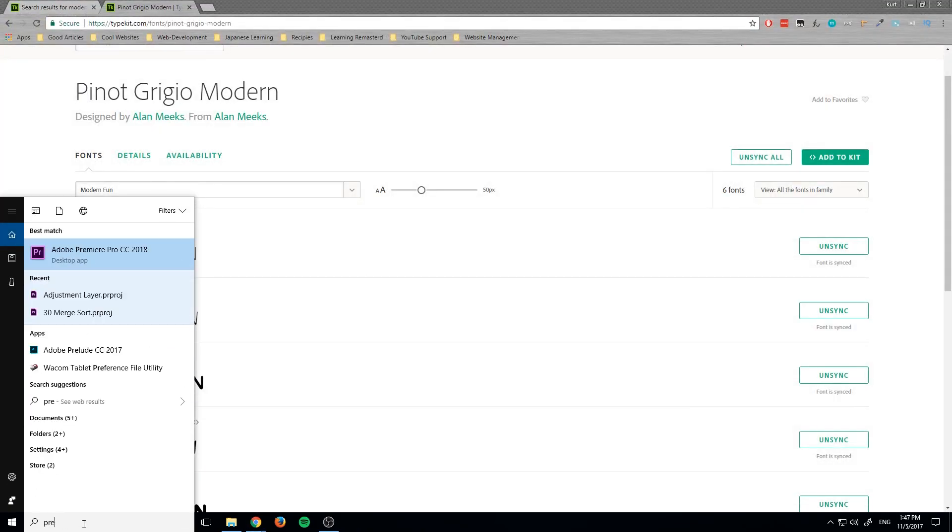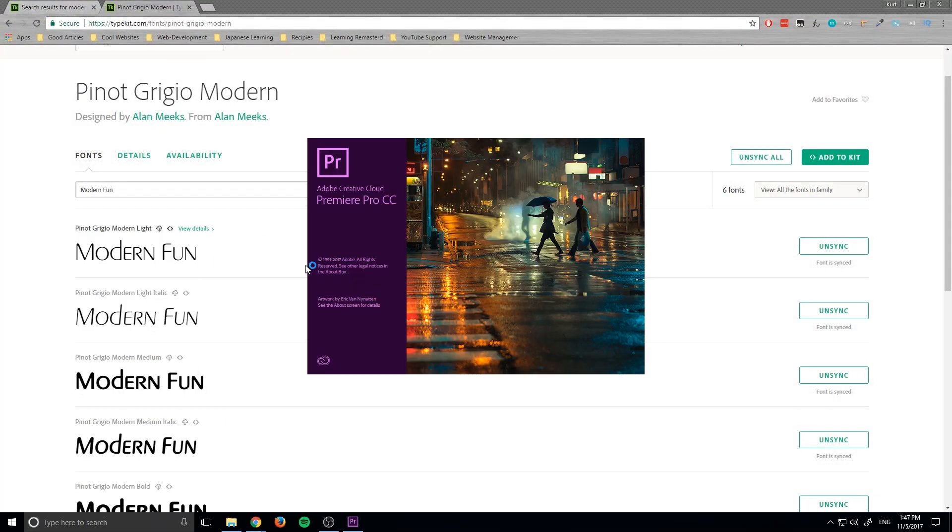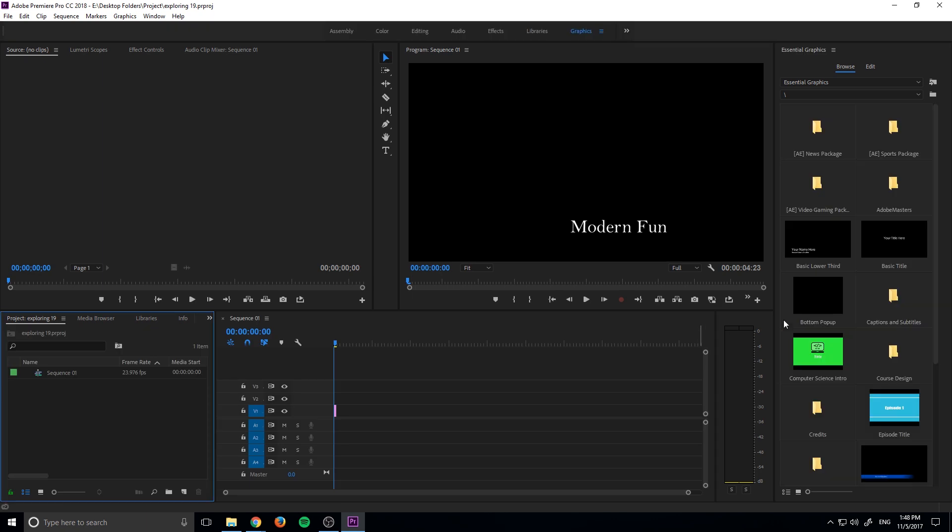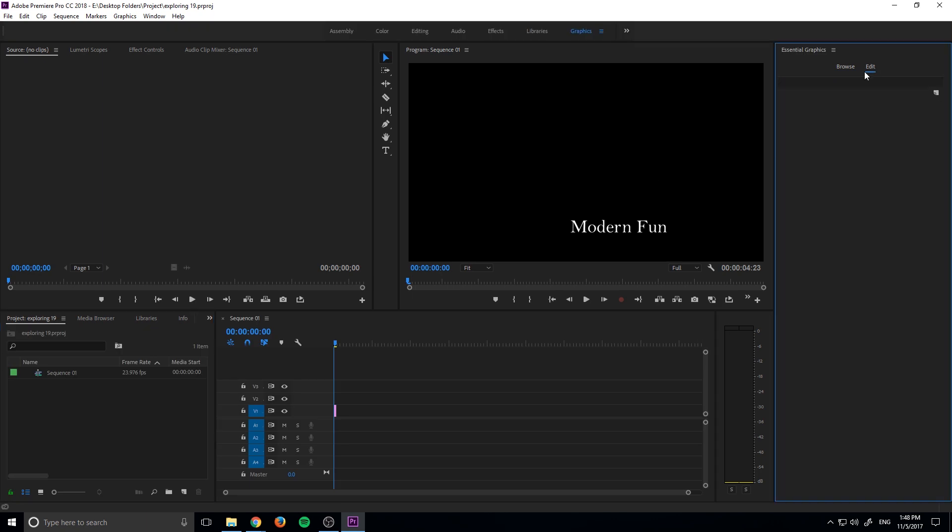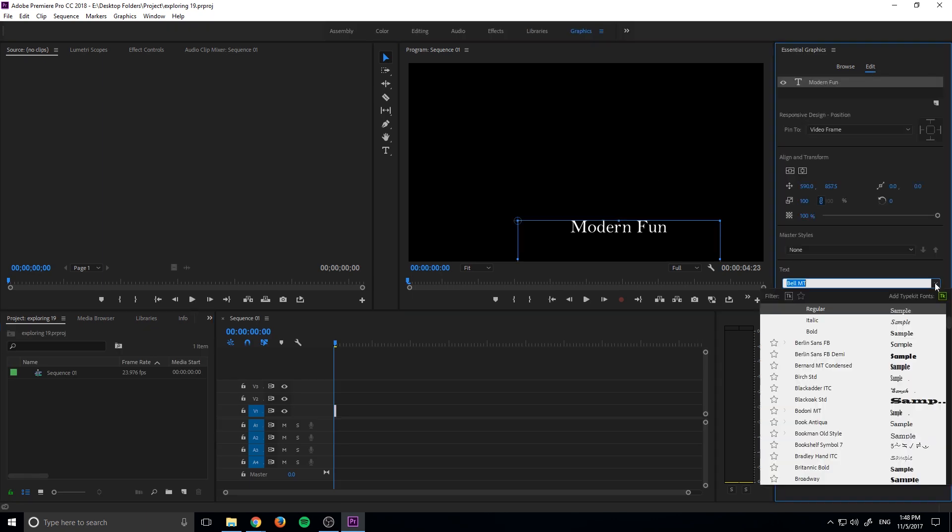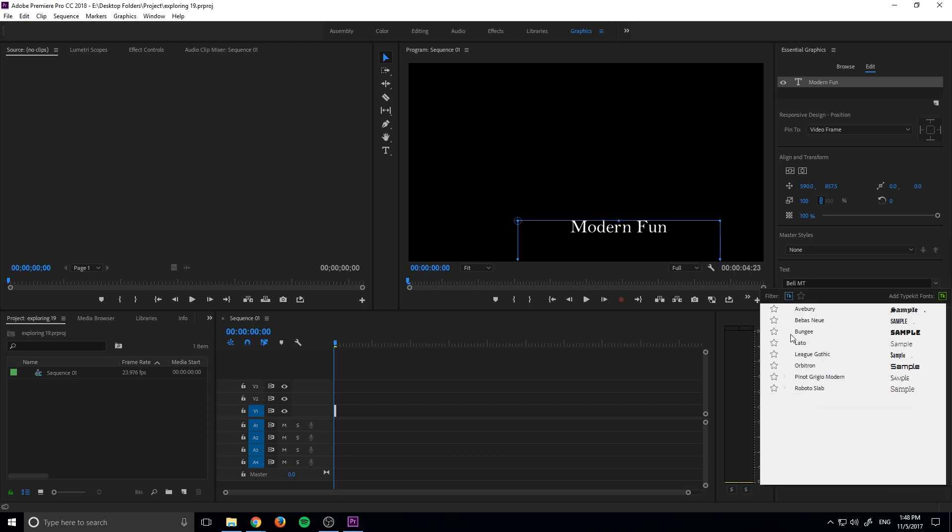And then once the project is back up and running we can go over into our edit tab, back into our text. And now over here if we click this filter to show typekit fonts, you will see our new one which is this one right down here, the Pinot Grigio Modern, if that's how you say it. It kind of looks Italian.